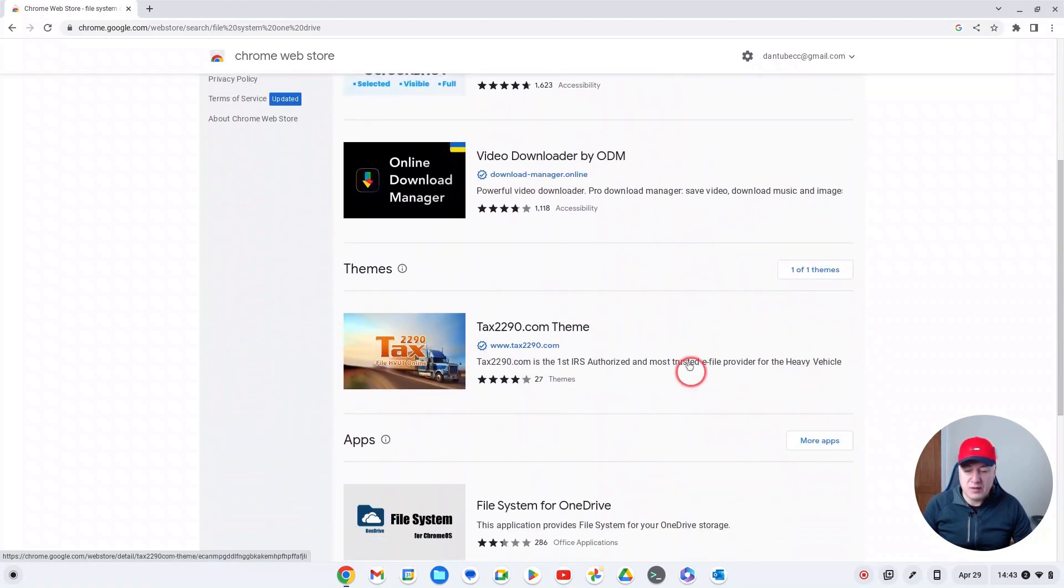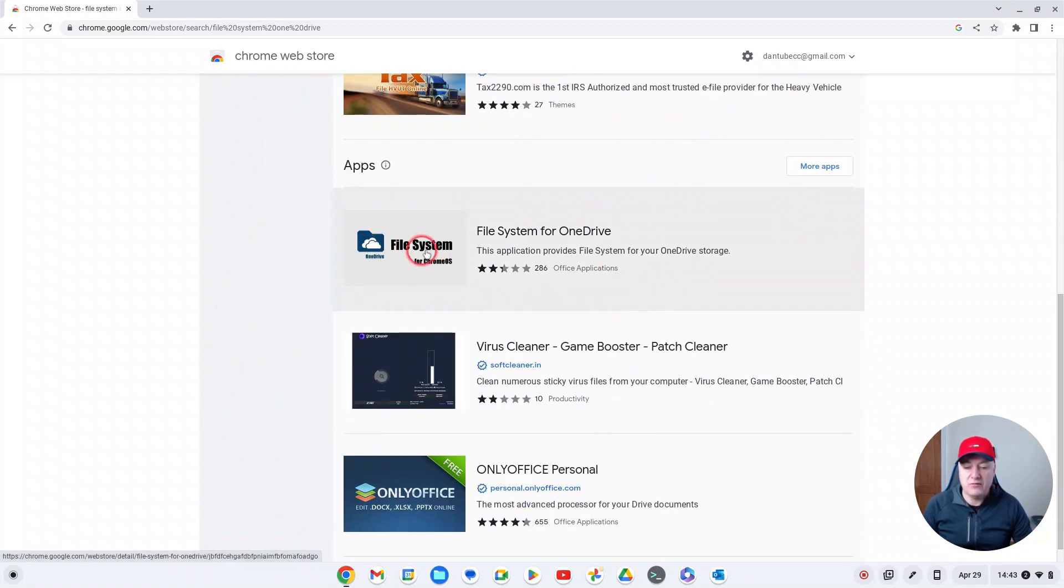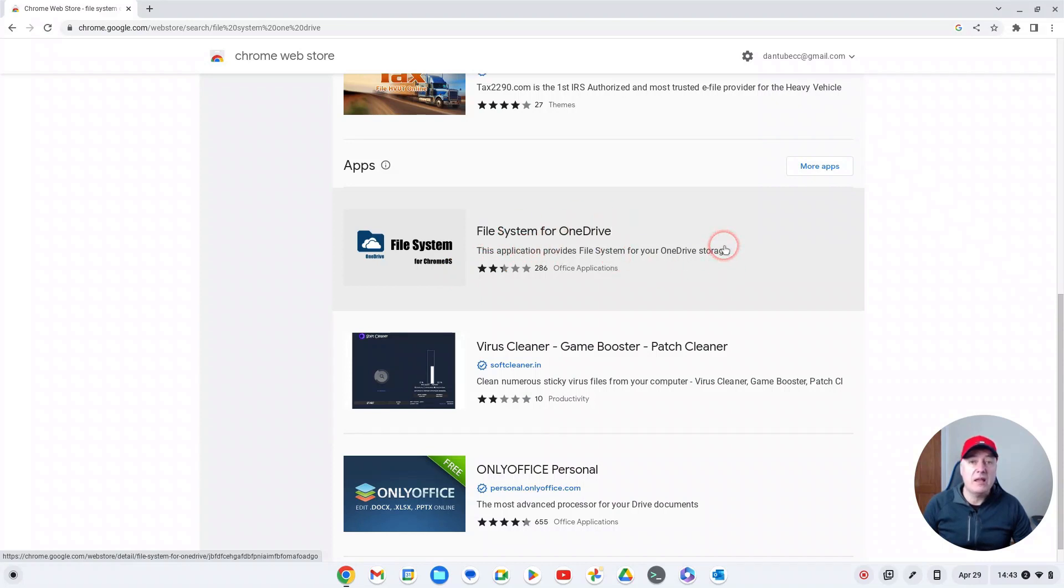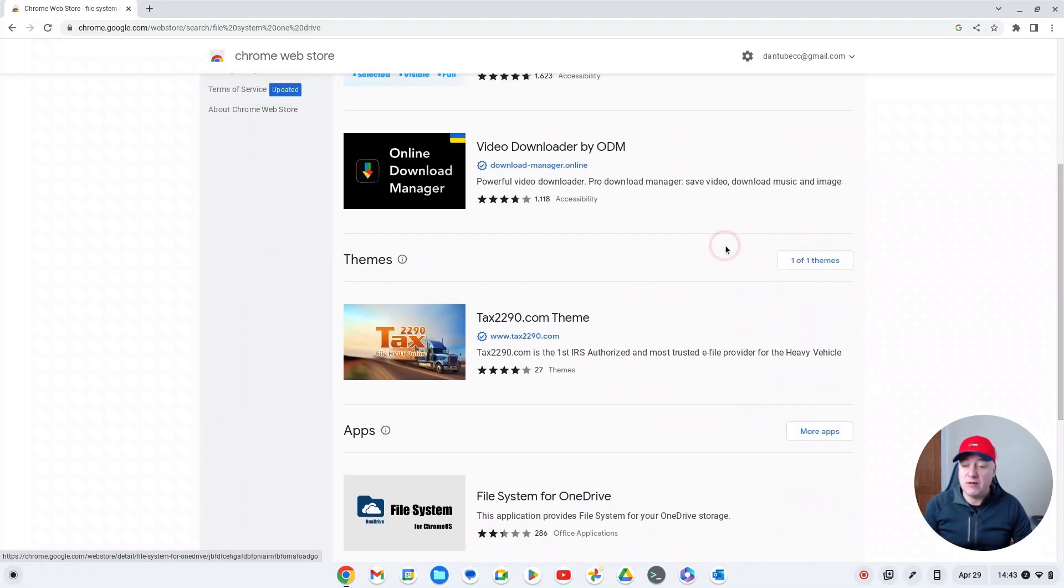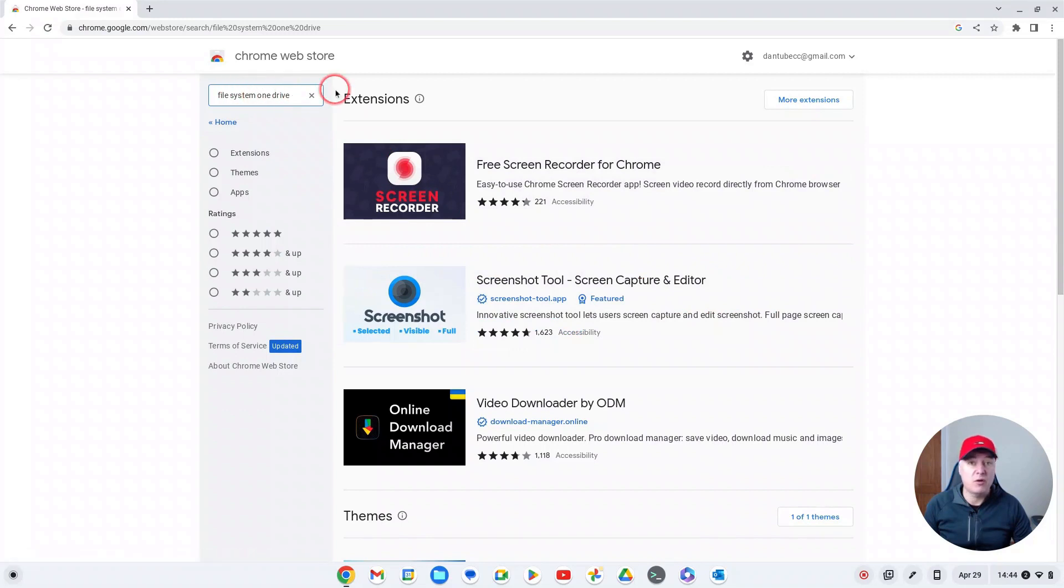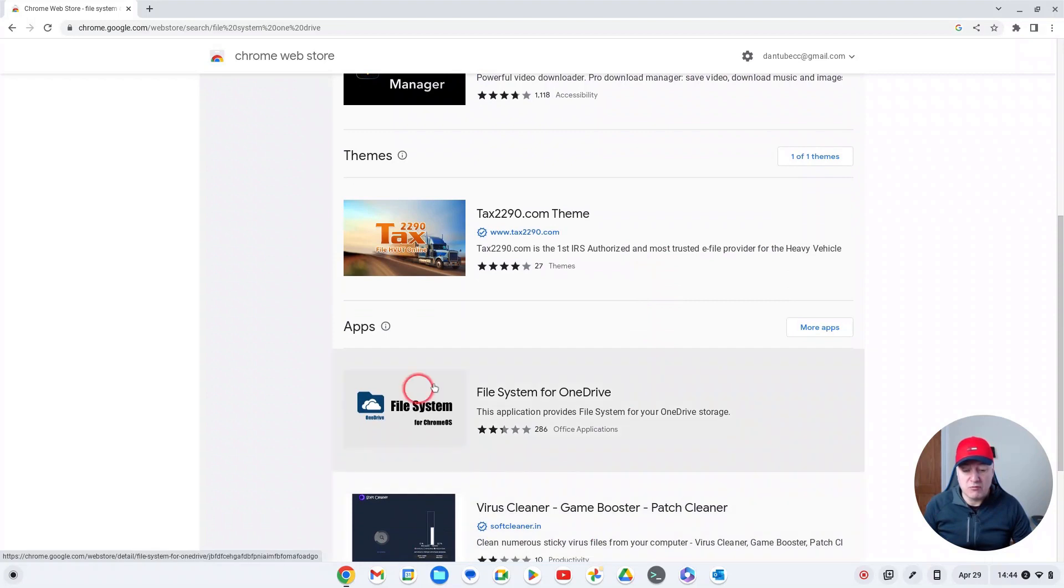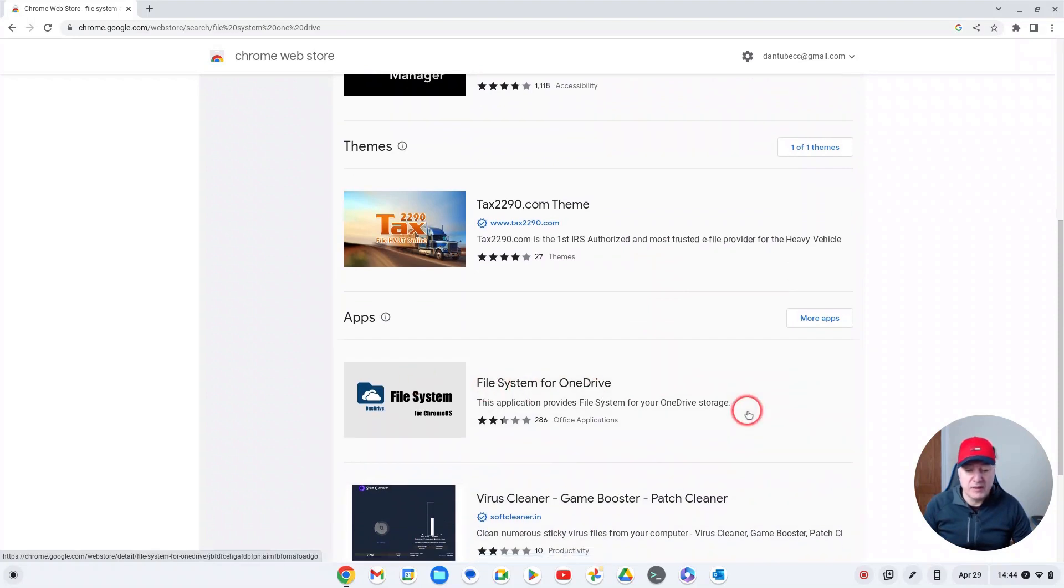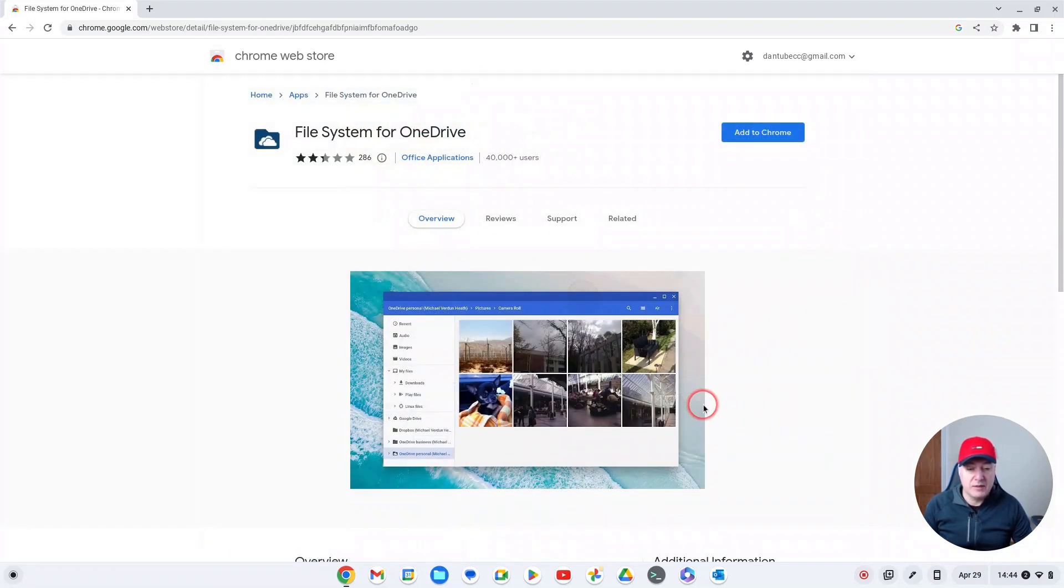Then you get these extensions up here - we're not after these, you've got these themes and we're not after these either. We're after the apps. The app we want is 'File System for OneDrive'. By the way, if you want to do it for Dropbox you can do the same thing - just do 'file system Dropbox' in the search. But this is just for OneDrive, so click on it and add it to Chrome.